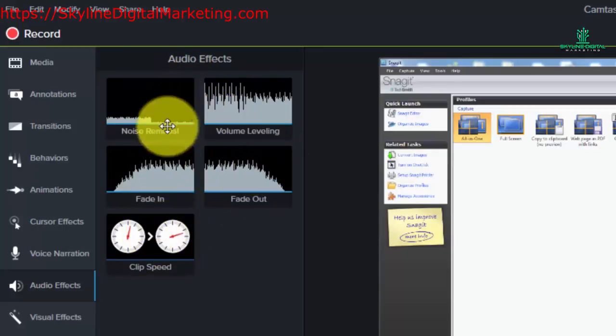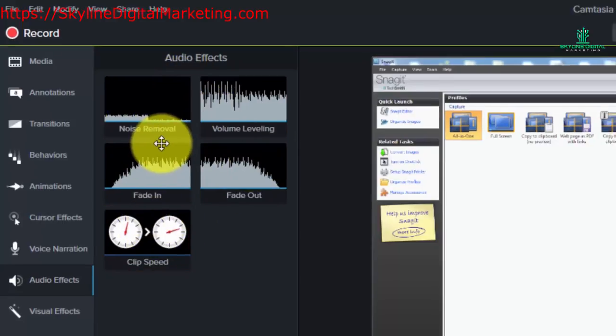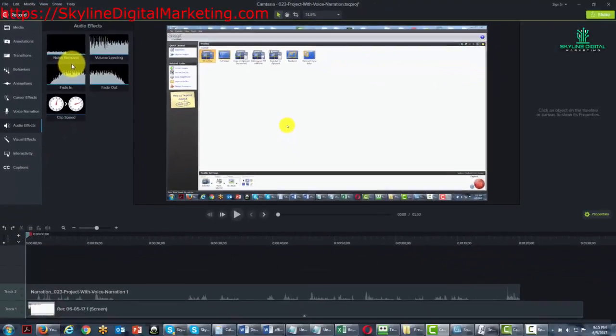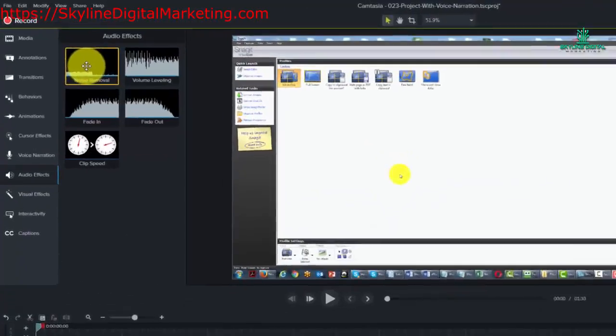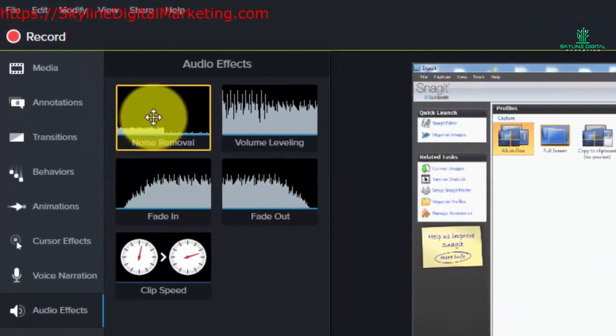The first is called noise removal. With noise removal, it allows you to take out any consistent background noise that you have in your recording.